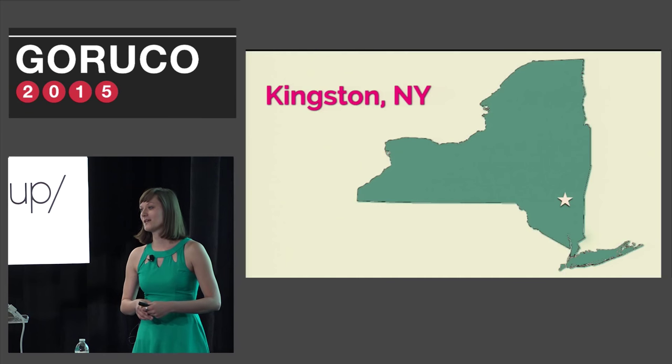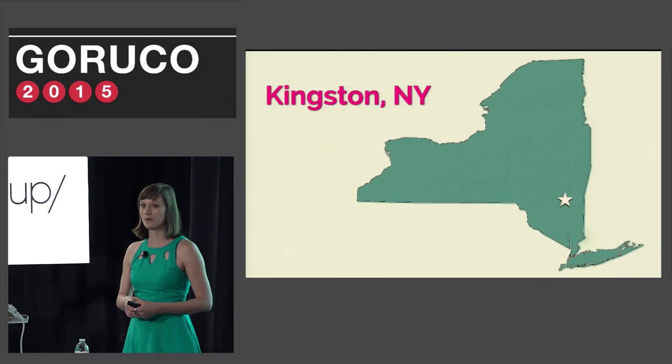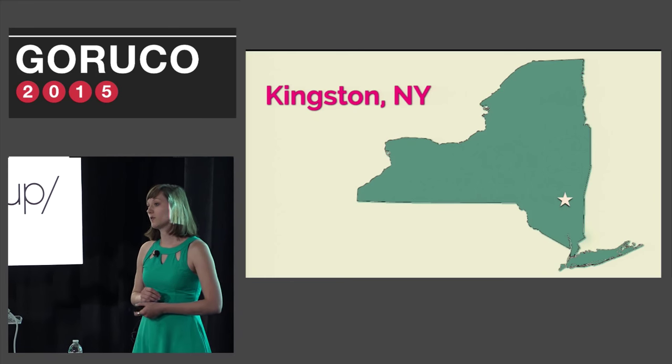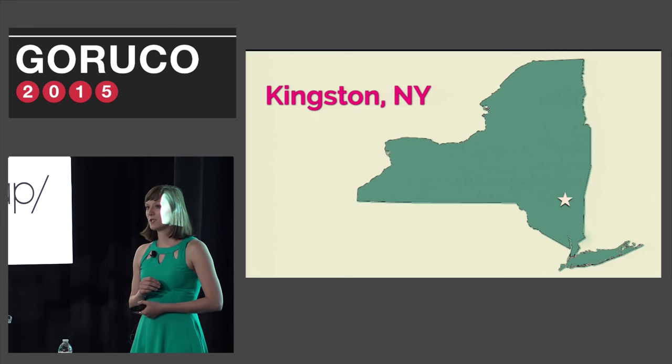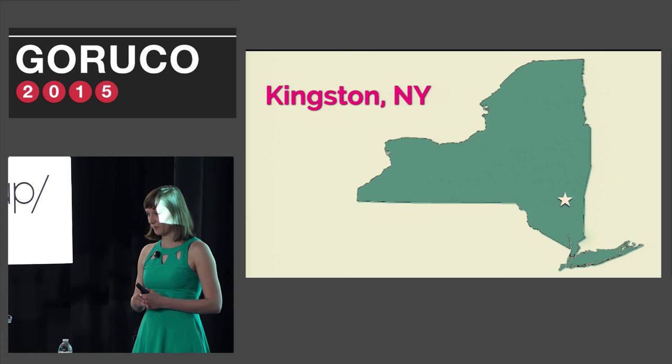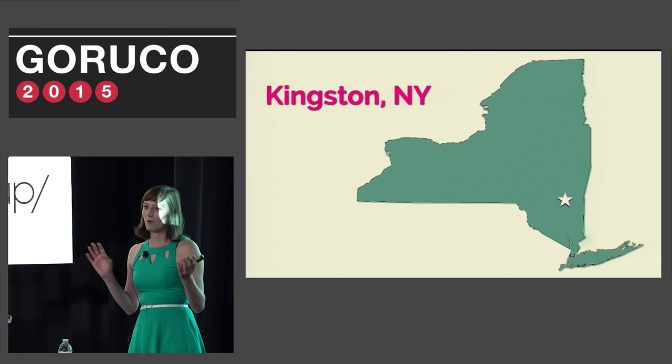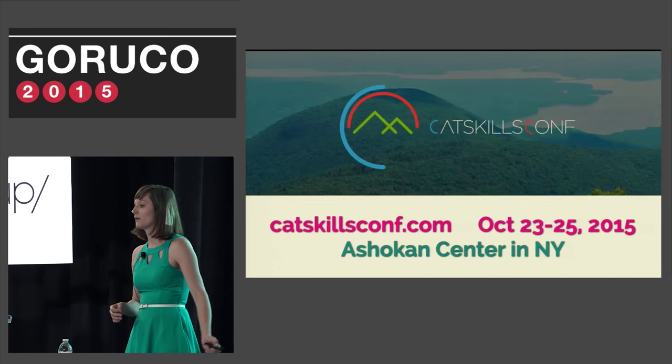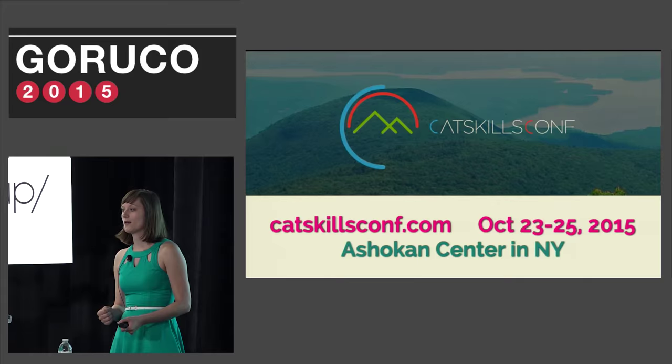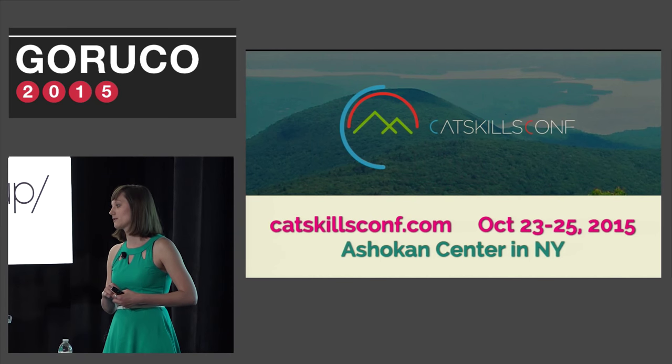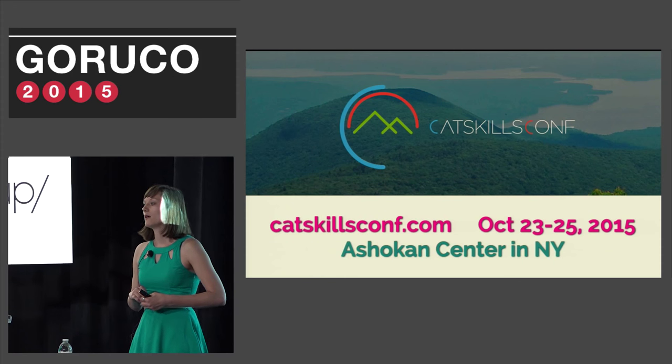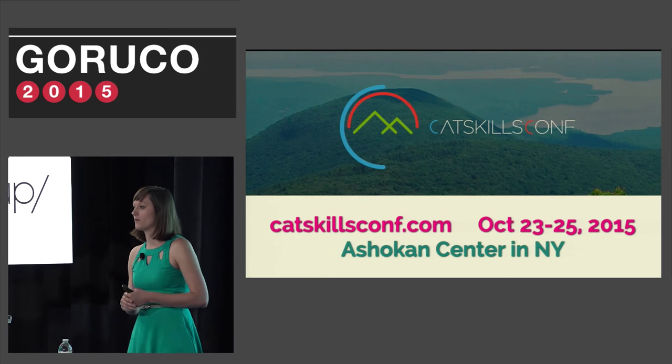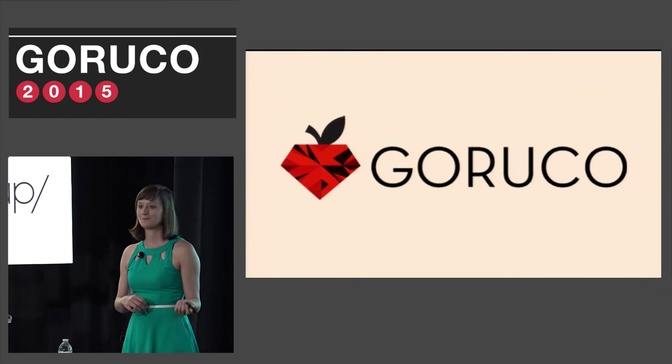I'm from upstate New York from a city called Kingston. It's about two hours north of New York City. It was the first capital of New York State in 1777, but then the British burned it down twice and we moved it to Albany. It's a wonderfully walkable city near some of the best hiking in New York. You can experience some of that hiking paired with inspiring technical talks if you come to the new Catskills Conf on October 23rd to 25th.